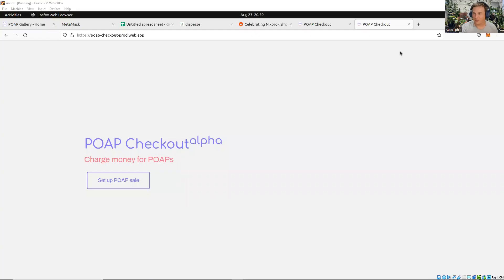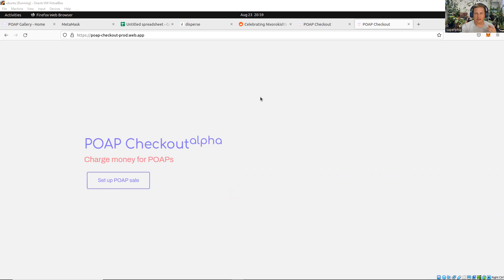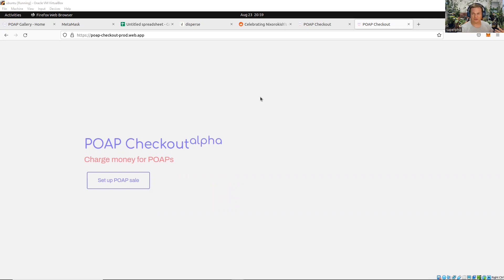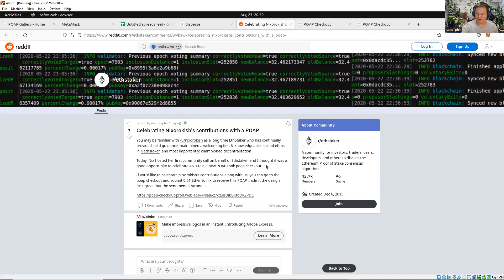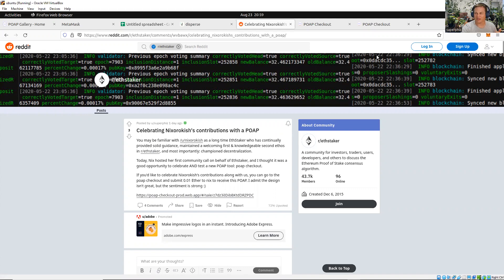It's actually a couple things: the new POAP Checkout Alpha and a game I played where I used POAP Checkout to give a POAP to people who celebrated Nixorakish's contributions. She hosted a community call for ETHStaker the other day; it went really well. I was really happy to see her stepping up to the plate. I think that I'm always talking about on Twitter our need to give back to people who hold POAPs.